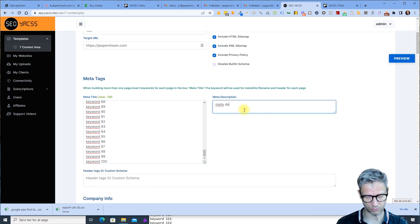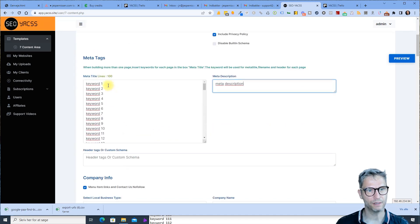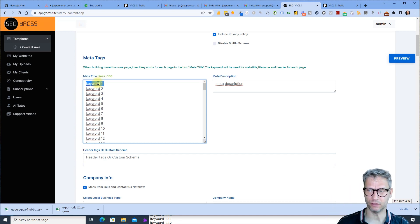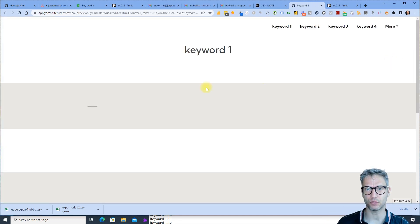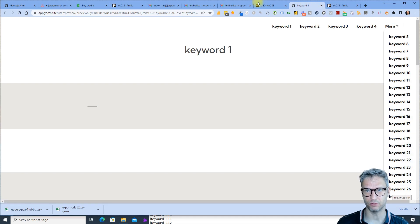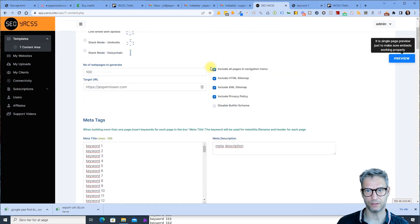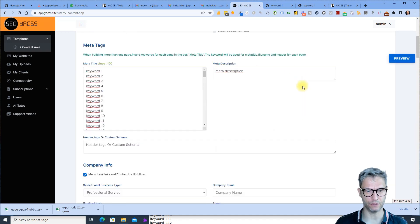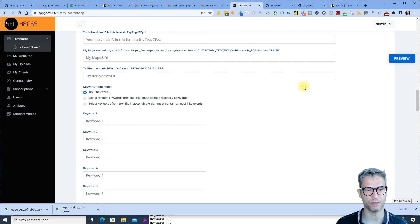If you have used Yaxx before, you know that the first meta title has a very special role to play, because this will be the anchor text that goes towards your target URL. Let's click preview and see what we have. We have keyword one going towards your target URL, and keywords one through five as menu items. I could disable the navigation menu if I wanted, but I'll include them for now.